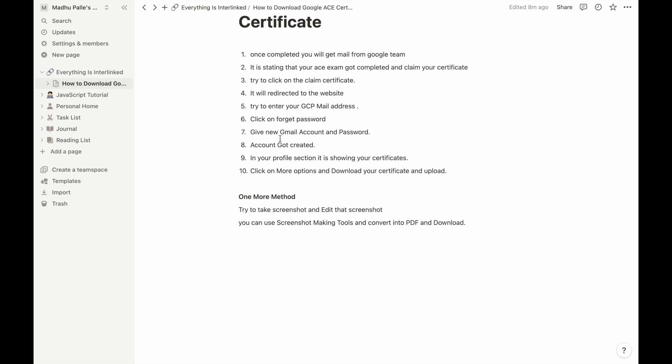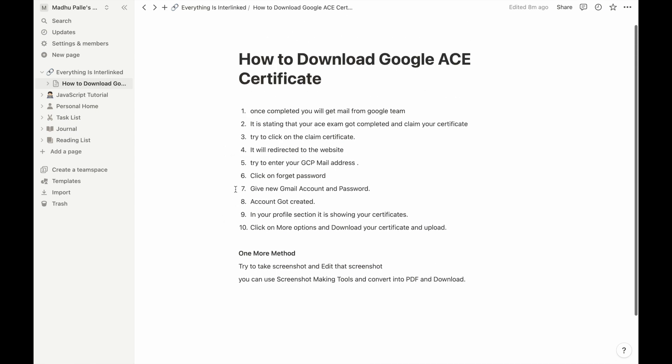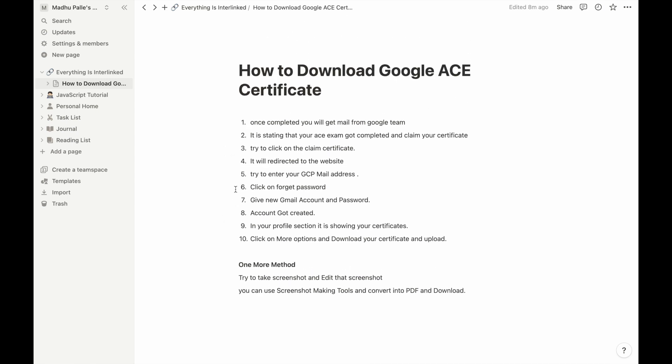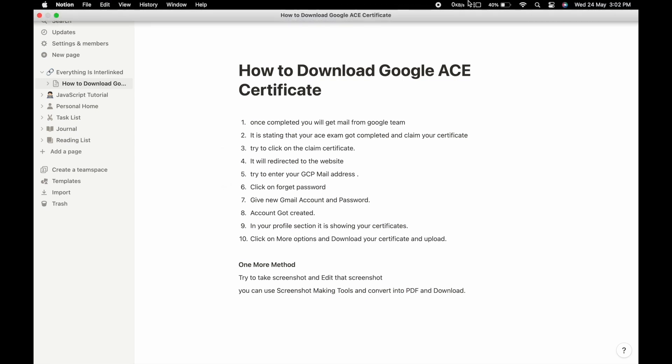So these are the things guys. I hope you will get some clear understanding about how to download the Google ACE certificate. If you have any ideas, you can let me know in the comment section and then I will create some video regarding that. That's it for today guys. I hope if you like the video you can share it with your friends and family. Thank you.